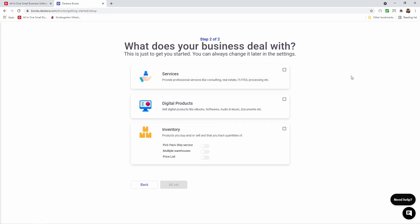Inside here it asks what does your business deal with? Does it deal with services? If so click the check box. Digital products, click the check box. Inventory, click the check box, and then you can select under inventory do you want to activate pick pack ship, multiple warehouse, and price list. Select which ones apply to you and then if everything looks good you can click all set.